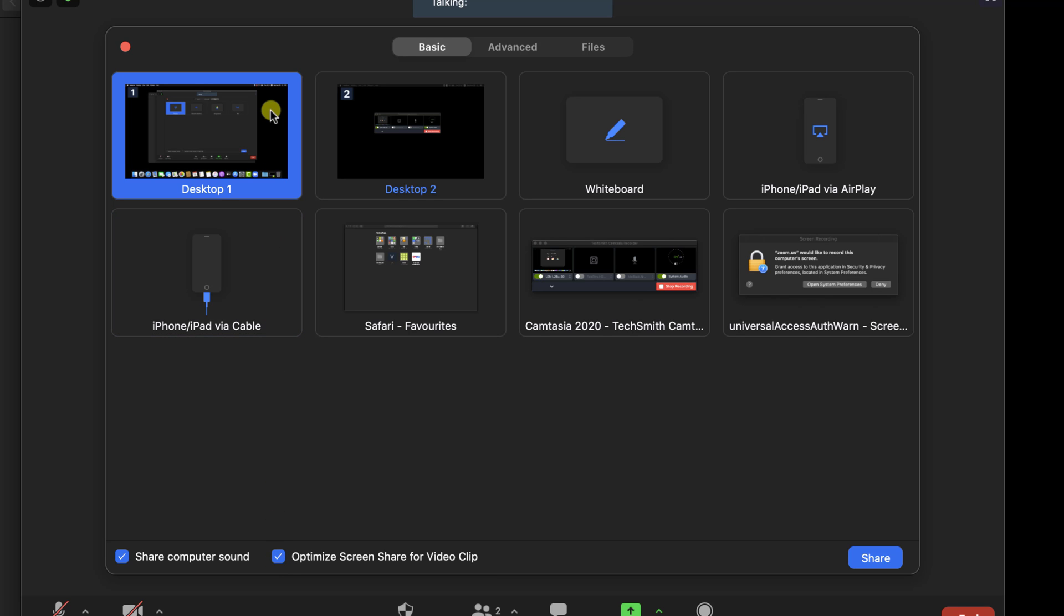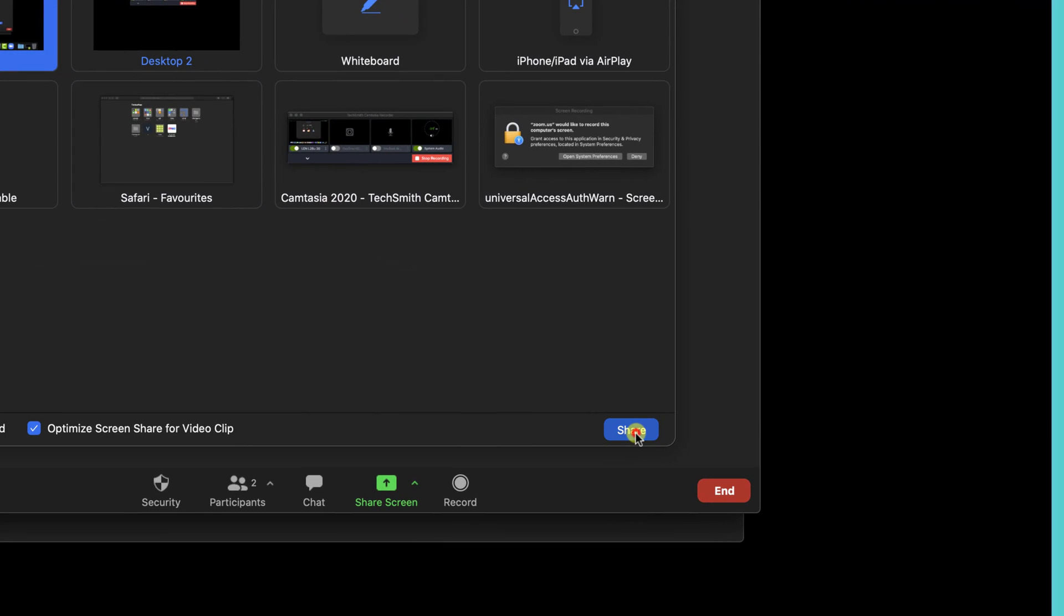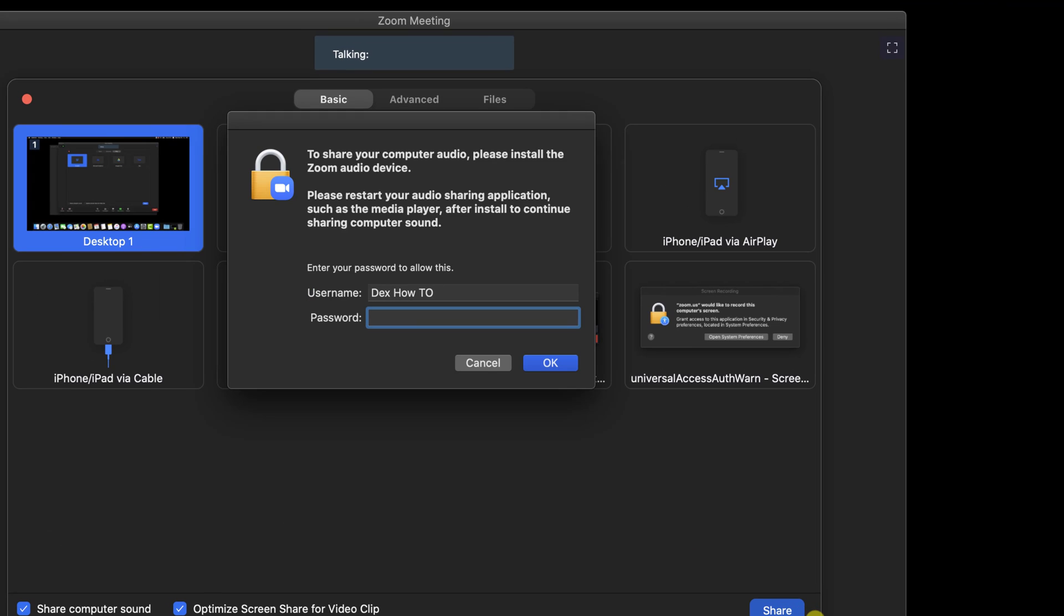Select Desktop 1 and click Share. Because I have selected the option to share computer sound, I will need to install Zoom Audio device. So write your password and click OK.